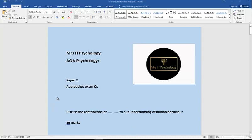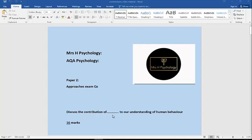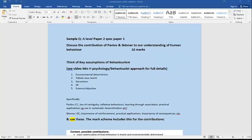Hi, another Mrs. H psychology revision video, this time for Paper 2. I hope you've already seen the videos I've made comparing the different approaches. If not, have a look under my playlist on Mrs. H psychology. But this one is a different sort of exam question: it's discuss the contribution of X to our understanding of behavior, let's say for 16 marks.